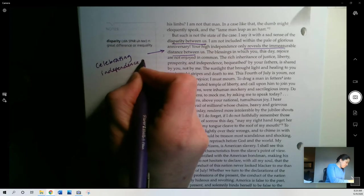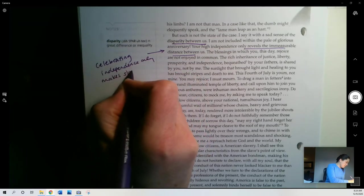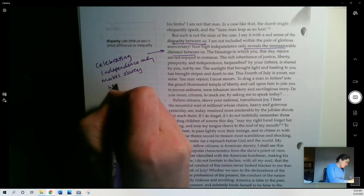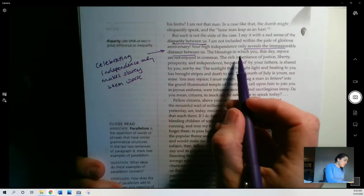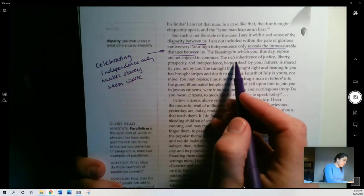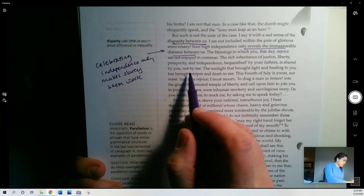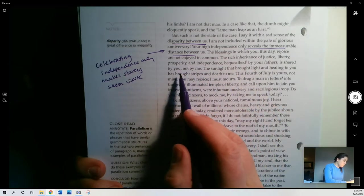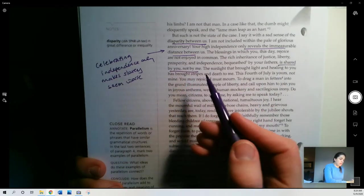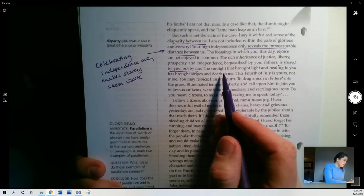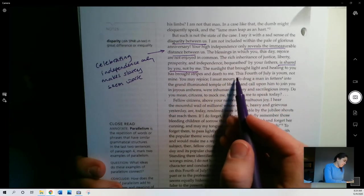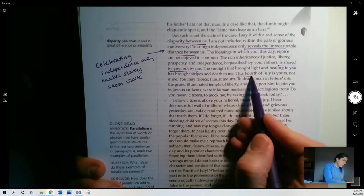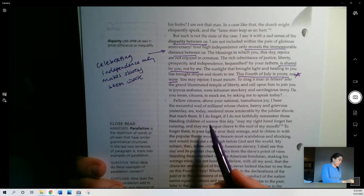It only makes slavery seem worse. Blessings in which you this day rejoice are not enjoyed in common. The rich inheritance of justice, liberty, prosperity, and independence bequeathed by your fathers is shared by you, not by me. He says, I didn't get that. I don't get the freedom that you're celebrating. The sunlight that brought light and healing to you has brought stripes and death to me. This 4th of July is yours, not mine. Central point he's making here.